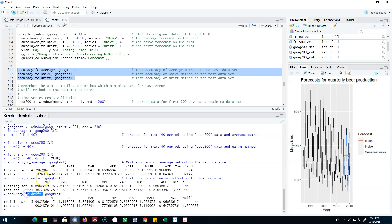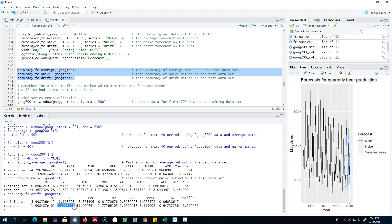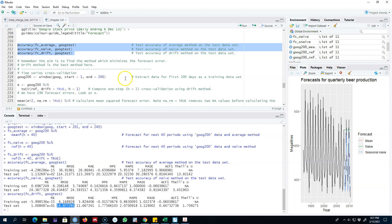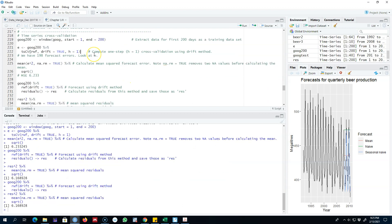So we can conclude from the accuracy measures here that the drift method is performing the best. Remember that these forecasting errors are the mean errors from our forecasting errors that I described earlier, and these are our out-of-sample errors. So in this case the drift method is performing the best. That's how you use forecast accuracy to compare various methods. All right, I'll see you in the next video. Bye bye.